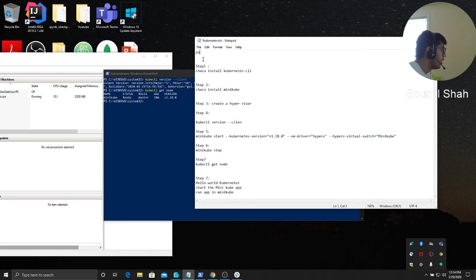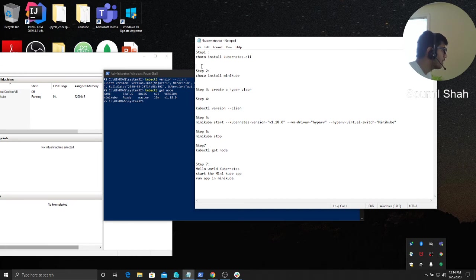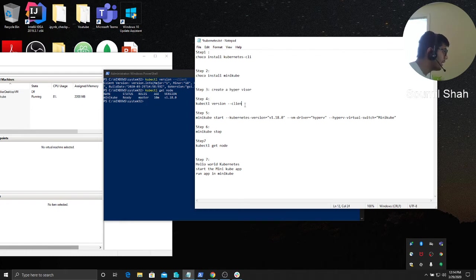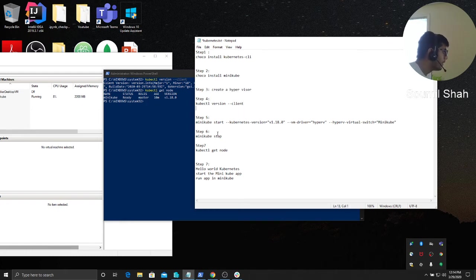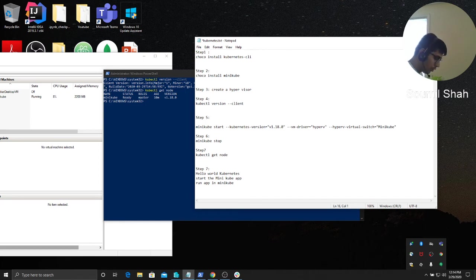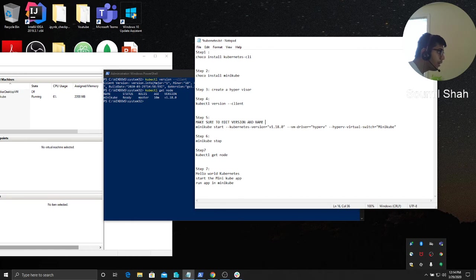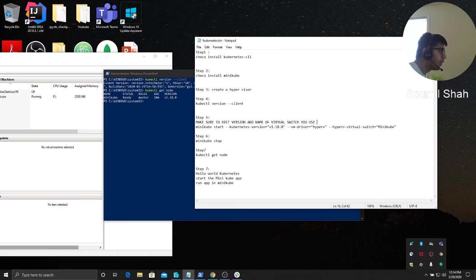What I'll do is basically leave the steps in the YouTube comments. Step one, step two, then create a hypervisor, follow the steps that I showed you for creating a hypervisor, then you gotta check the cube CTL version. Then basically you would start it. Let me add a note here: make sure to edit the version and the name of virtual switch you use. I've written in capital, so make sure to do that.